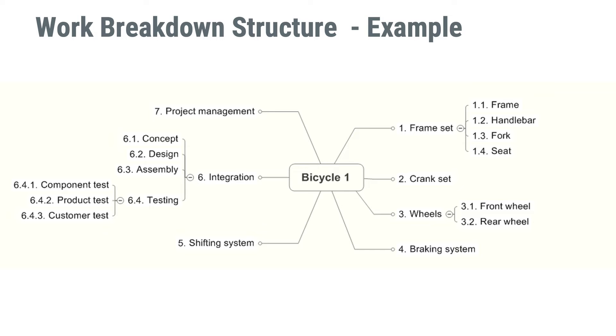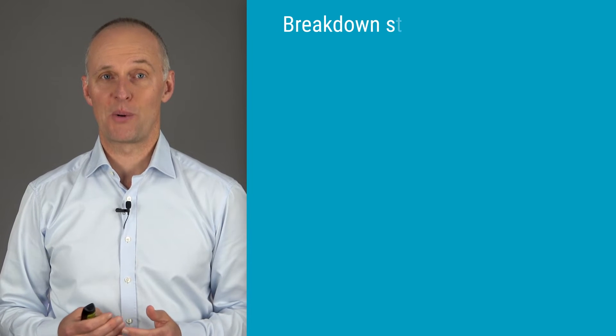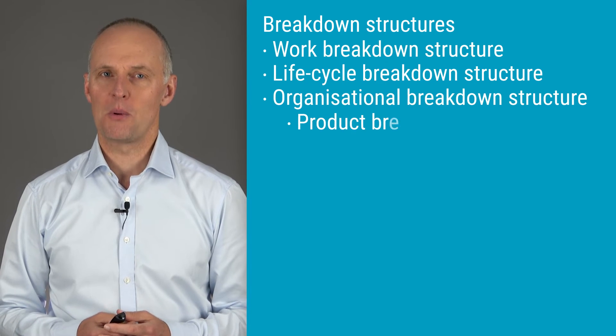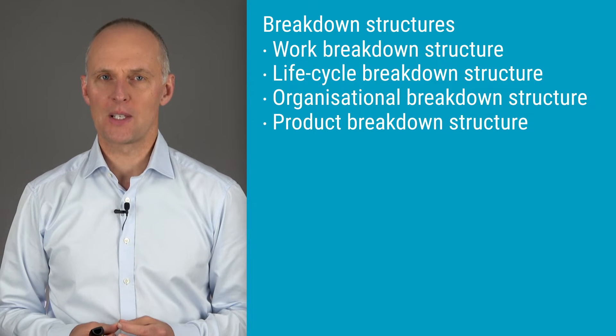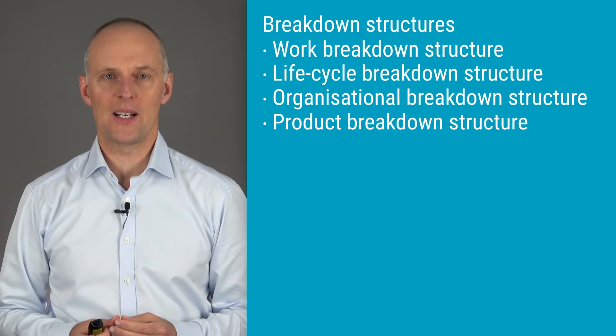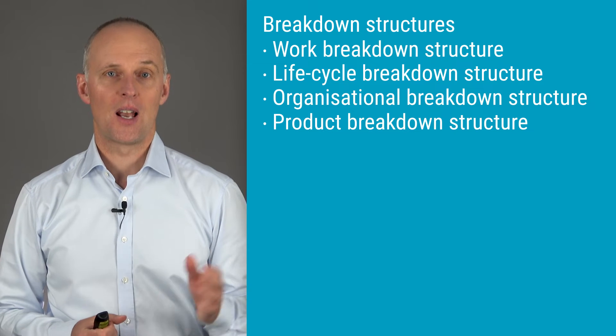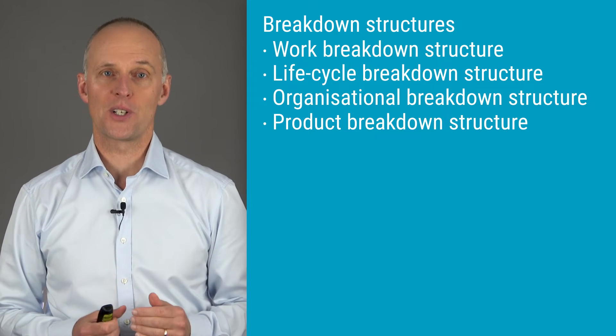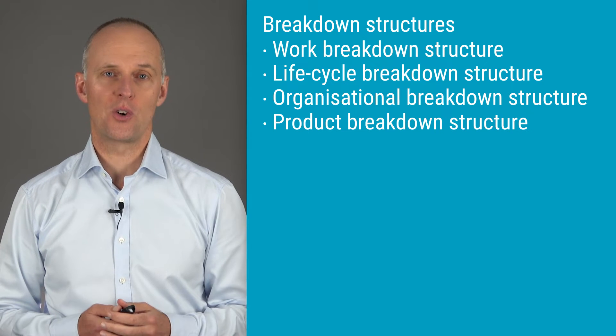But I think you should be aware of the fact that there are other ways you could be breaking down your project. So we just looked at the work breakdown structure, but you could also be making a life cycle breakdown structure, which would mean that you have life cycle phases from your project in the tree structure.